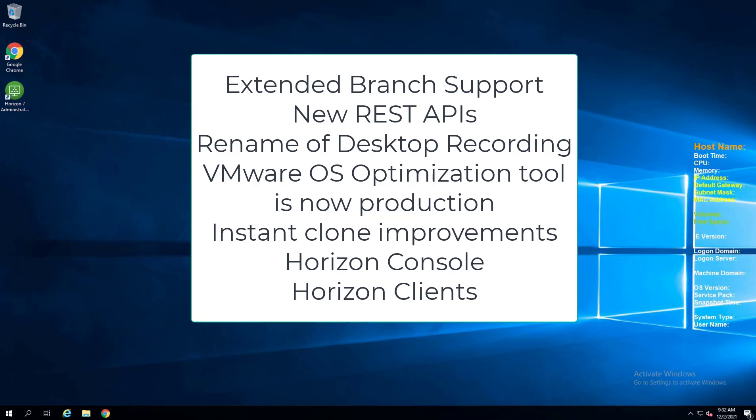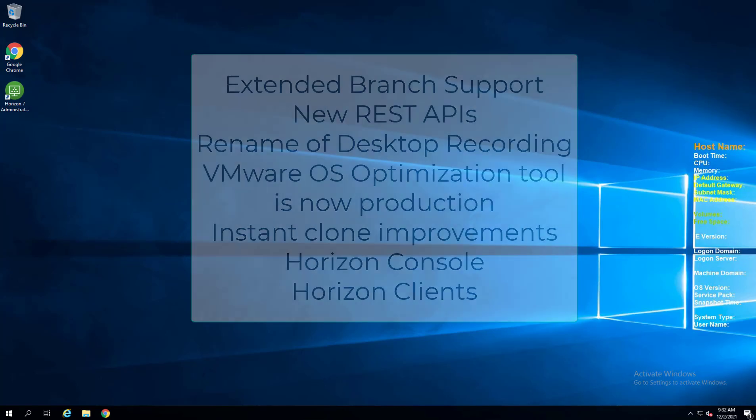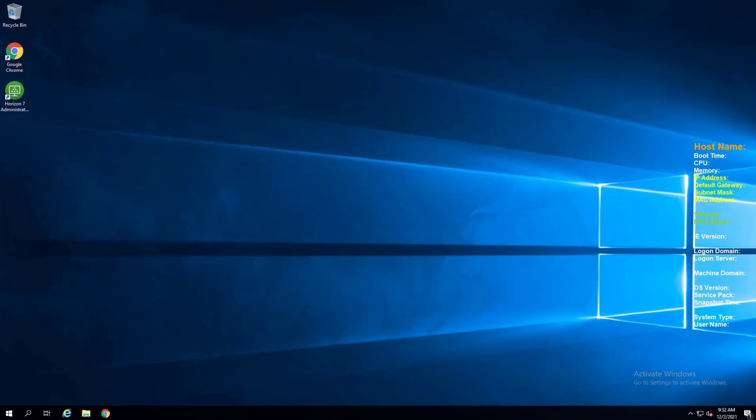There are various improvements with instant clones, with the Horizon console, the various Horizon clients have fantastic new features. So I'm going to post the blog post in the description for this video on those new features.